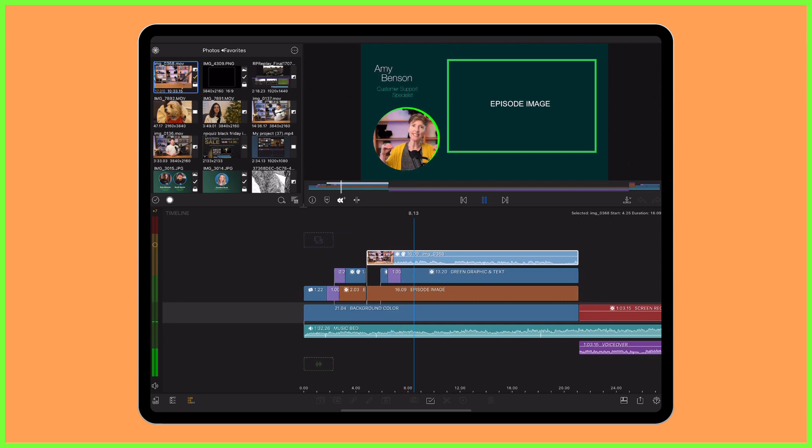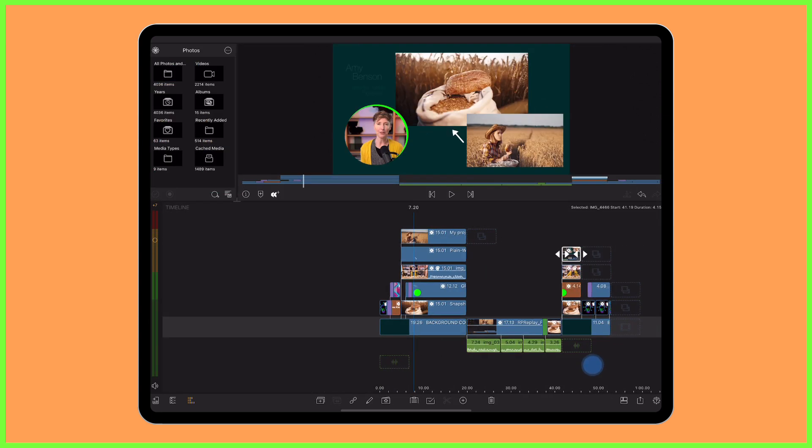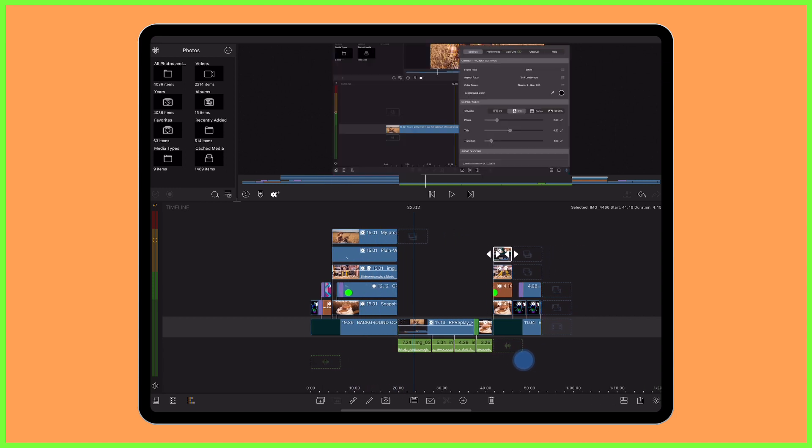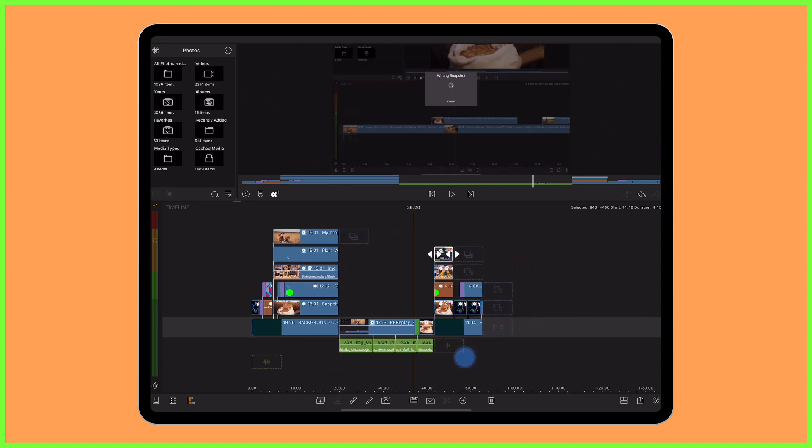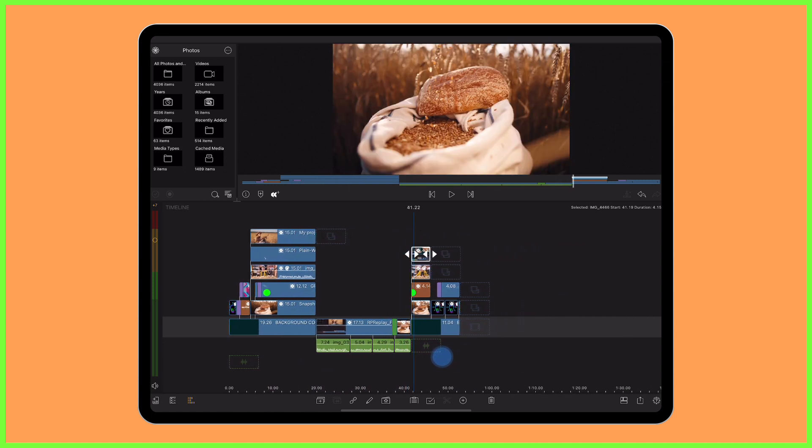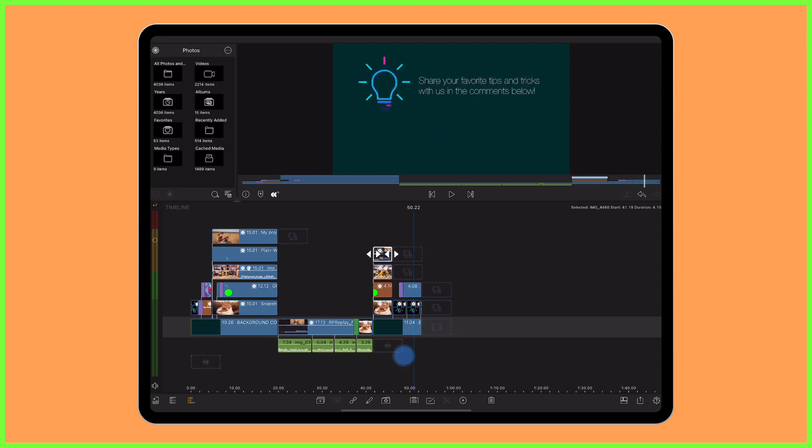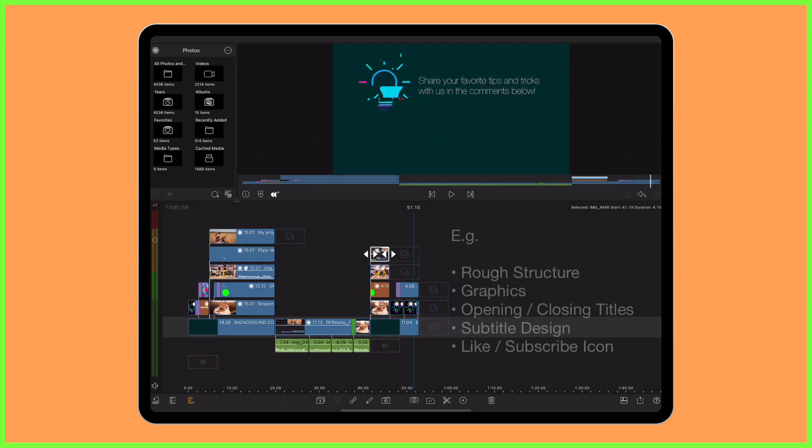Following this structure of inserting your new content into your timeline template you can just keep editing away at your new episode safe in the knowledge that everything you need for the branding of the video is already on the timeline in the right order.